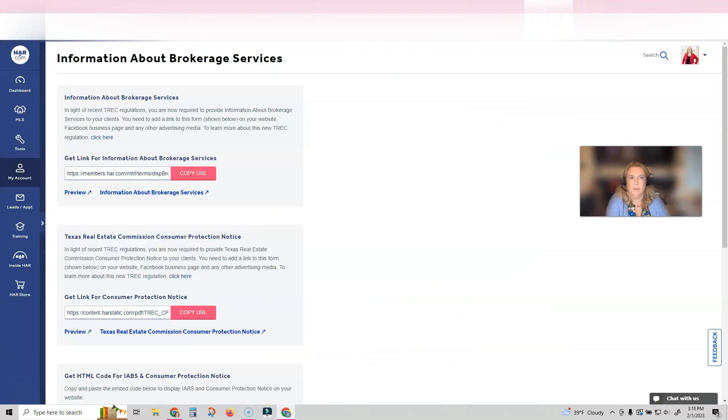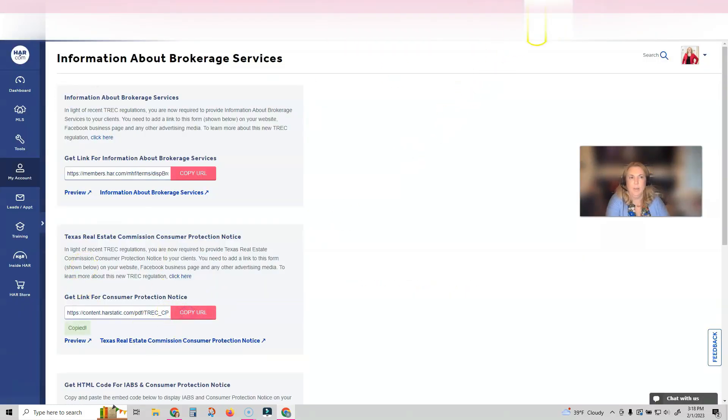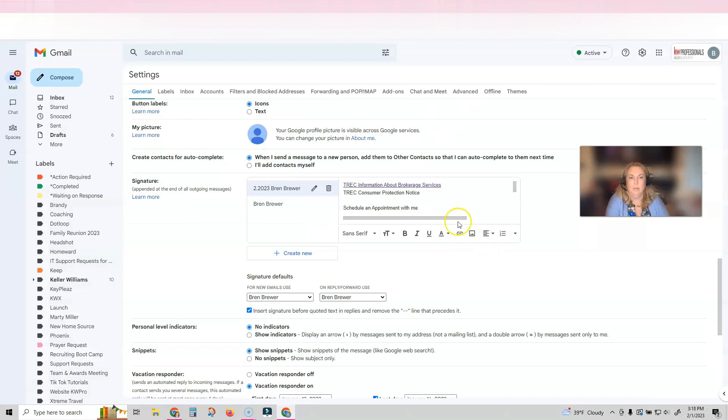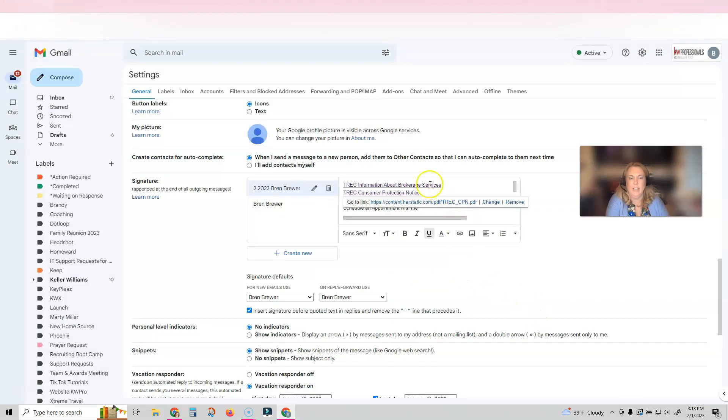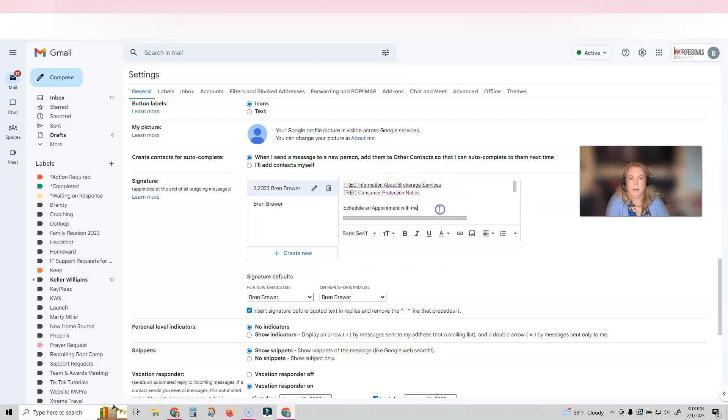You're going to go do the same thing again for the second link. Copy the URL, go back to your email, highlight the words, click the link, paste it in there, and click OK. That has hyperlinked these two lines inside of your email.